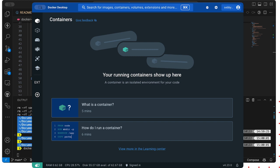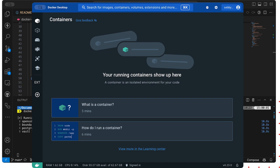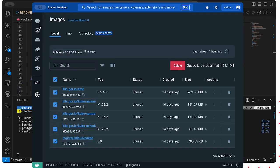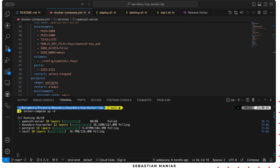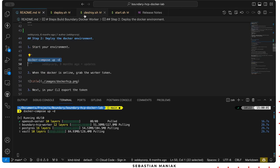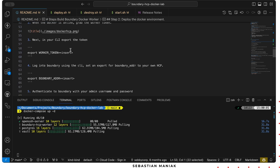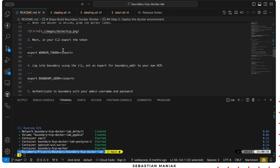I'm gonna do Docker Compose up and what we'll see is as this is running here in the background, it's gonna start spinning up my Docker instances. Downloading the images. Then it's gonna deploy the boundary HCP worker with the latest 0.14 image. Once we've logged into the worker, what we're gonna do is export this worker token.